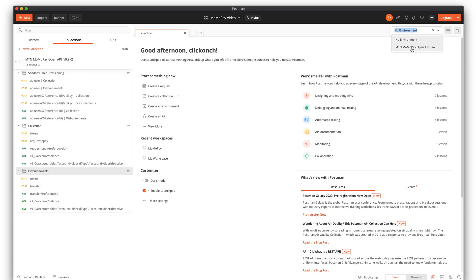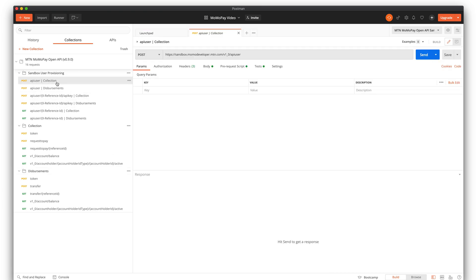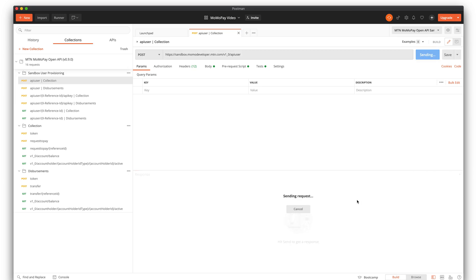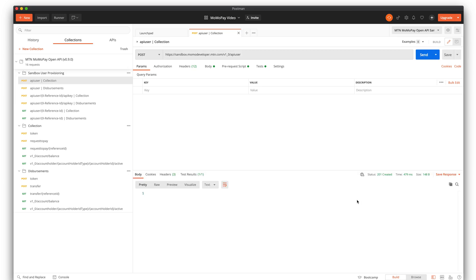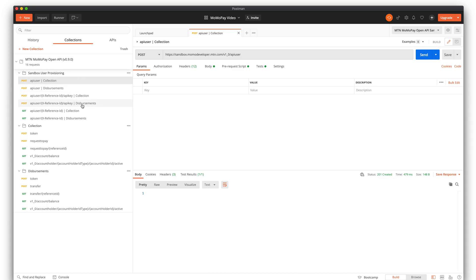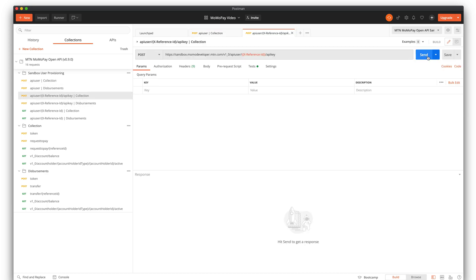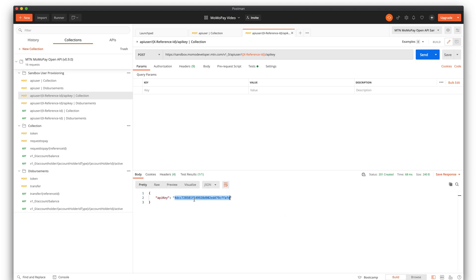Now I will select the environment — also sandbox. The first thing to do is to create a sandbox user. I'll execute the request. It's created. Now I can generate the API key for that user. Here is the API key — everything just works.